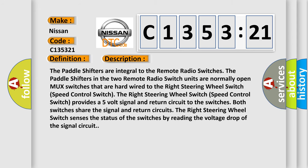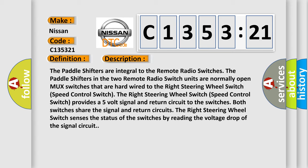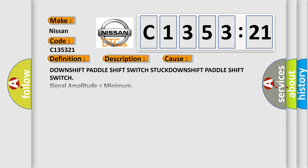And now this is a short description of this DTC code. The paddle shifters are integral to the remote radio switches. The paddle shifters in the two remote radio switch units are normally open MUX switches that are hardwired to the right steering wheel switch speed control switch. The right steering wheel switch speed control switch provides a five volt signal and return circuit to the switches. The right steering wheel switch senses the status of the switches by reading the voltage drop of the signal circuit.